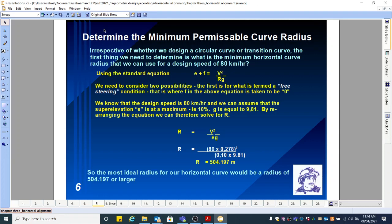Before we start off, what we didn't cover in the last video was there were actually two possibilities that we could have considered. It is in this equation here. The first is what is termed as the free steering condition. The free steering condition is when F is taken as zero. We know that the design speed is 80 kilometers per hour and we can assume that the super elevation E is at maximum, which is 10%. G is equal to 9.81. By rearranging the equation, we can solve for R based on the free steering condition where there is no frictional acceleration and F is equal to zero. R is equal to V squared divided by EG.